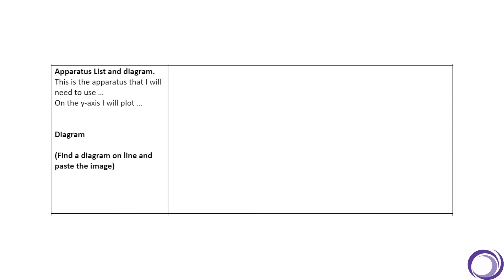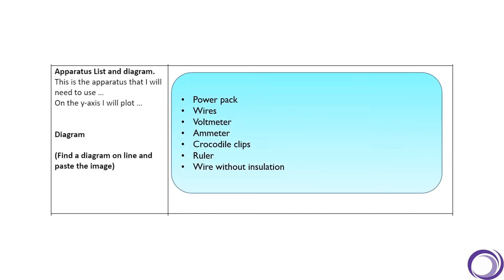Right, okay, so let's check what you got: power pack, wires, voltmeter, ammeter, crocodile clips, ruler, and a wire without insulation. You may also want to find a diagram online and include that in this section.